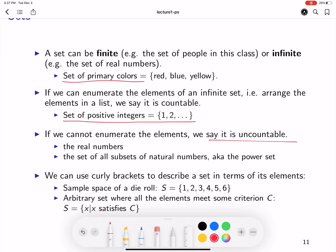For example, the set of real numbers — you cannot enumerate all those numbers. So if it's an infinite set, it can either be a countable set or an uncountable set. Now, if you want to describe a set, we usually use curly braces. For example, if you roll a die and we're talking about its sample space, we could write it as S equals {1, 2, 3, 4, 5, 6} using curly braces. These are all the elements of the set S.